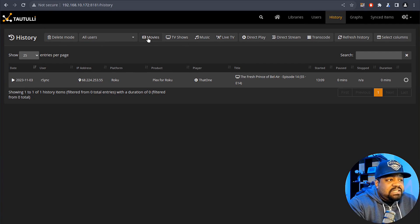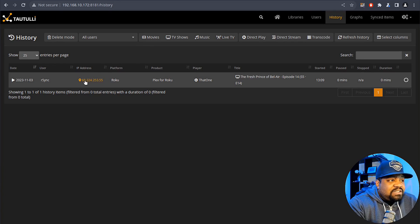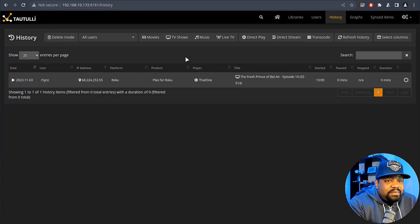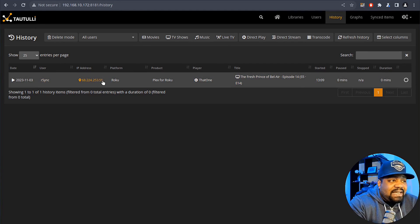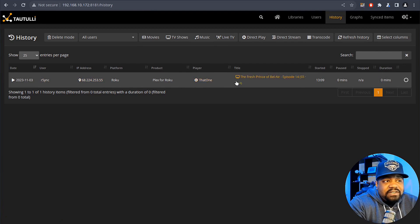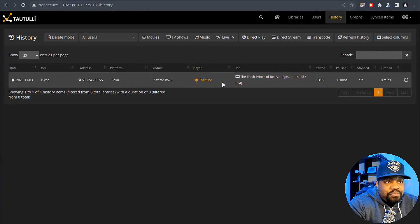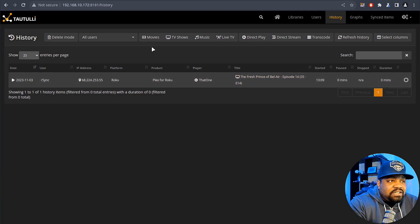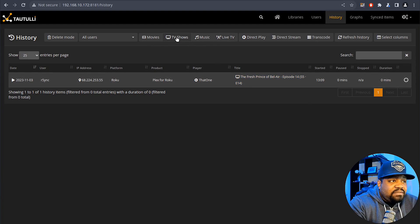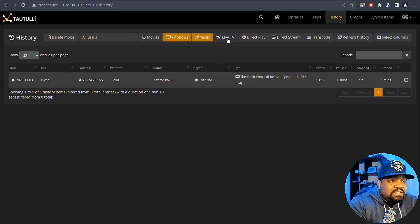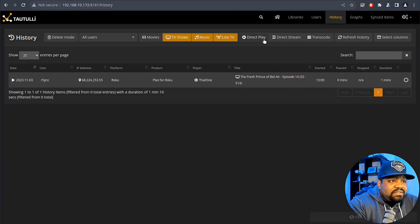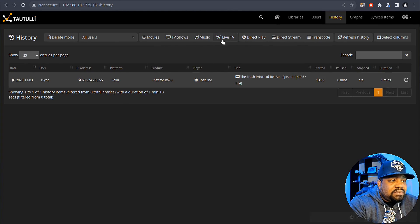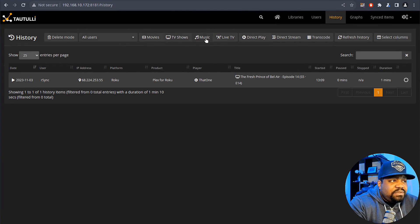Of course I'm hiding his IP address but you can see all that information here: the date, the IP address, the platform that they're using, Plex for Roku, the episode they're watching, all that good stuff. And you can go TV shows, movies, live TV. You can turn that stuff off if you want to, and otherwise if you turn off all those filters then it will show everything.